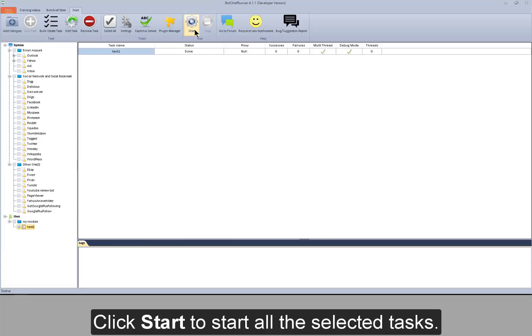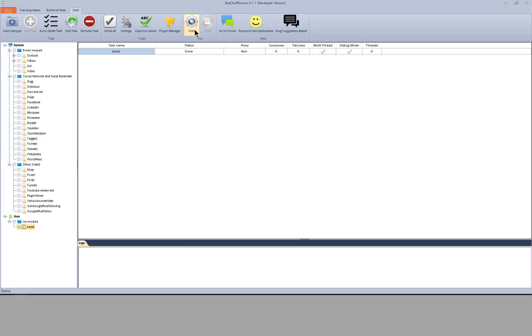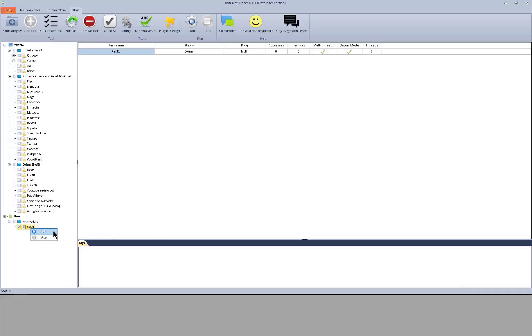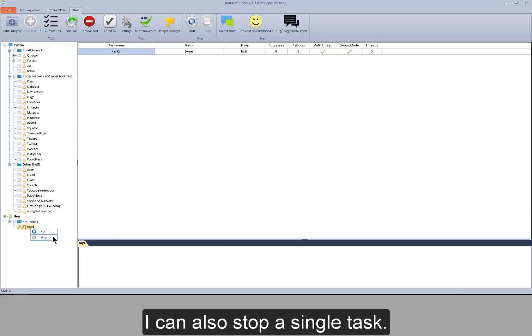Click start to start all the selected tasks. If I want to run one task, right click on it and click run. I can also stop a single task.